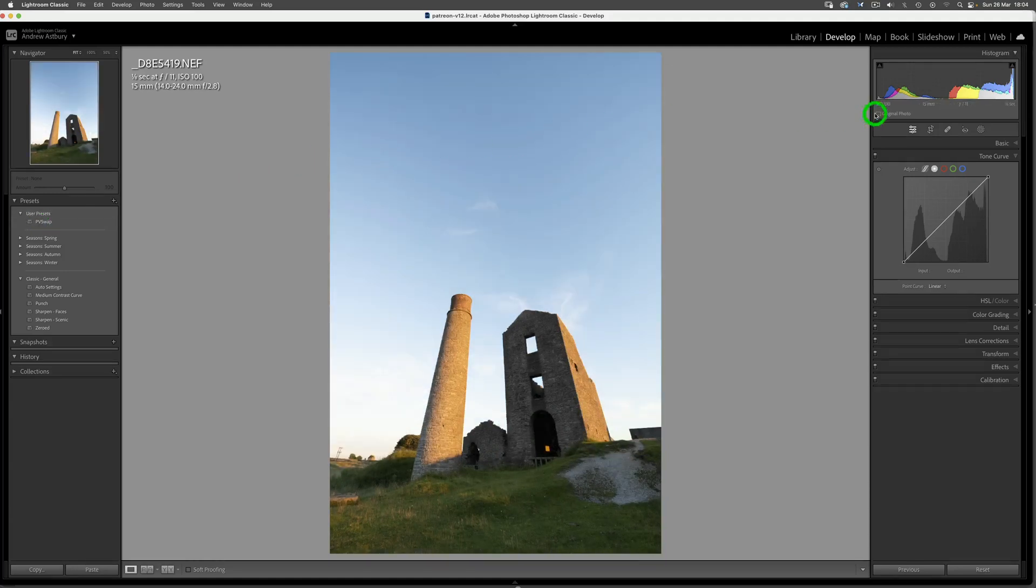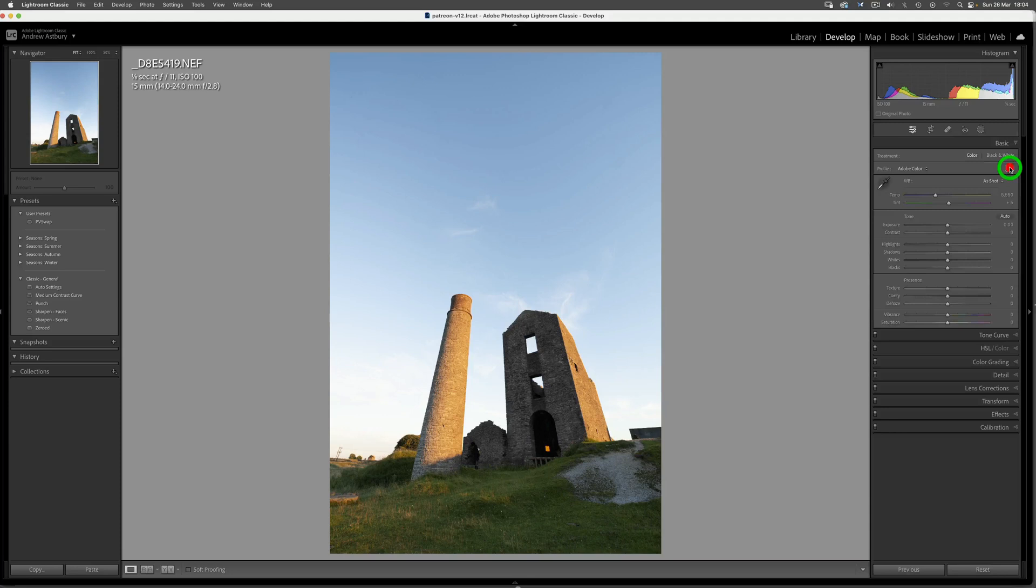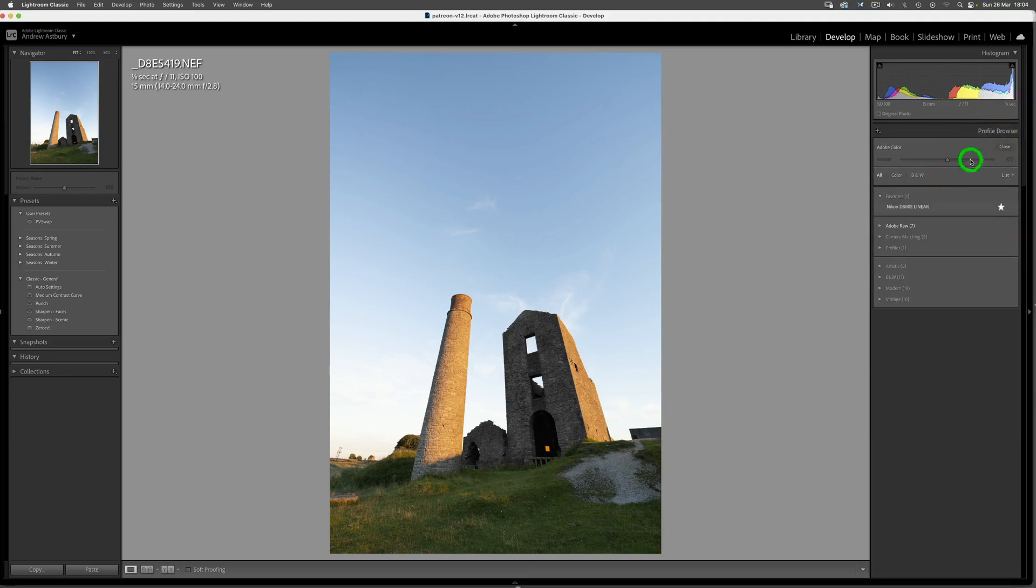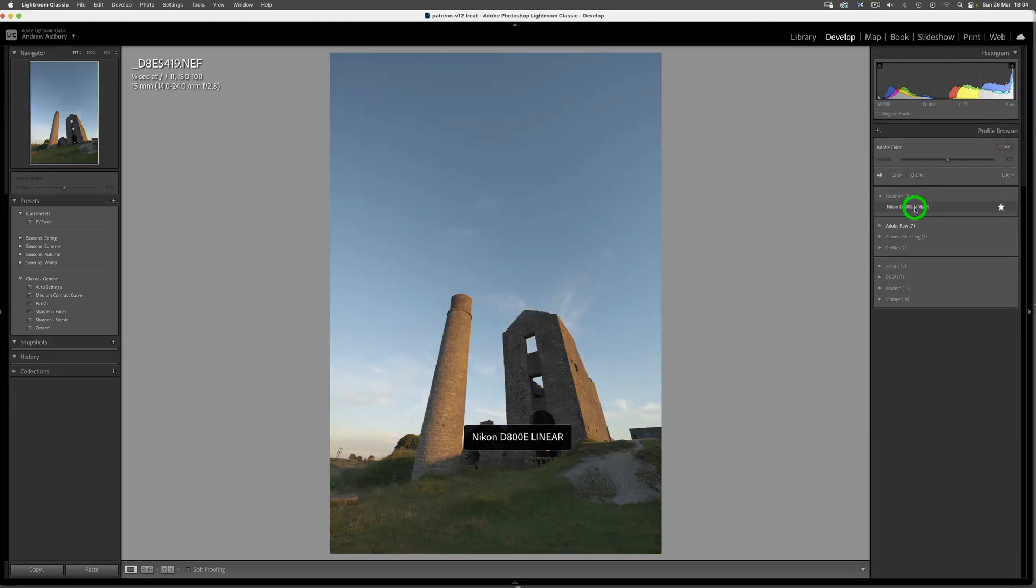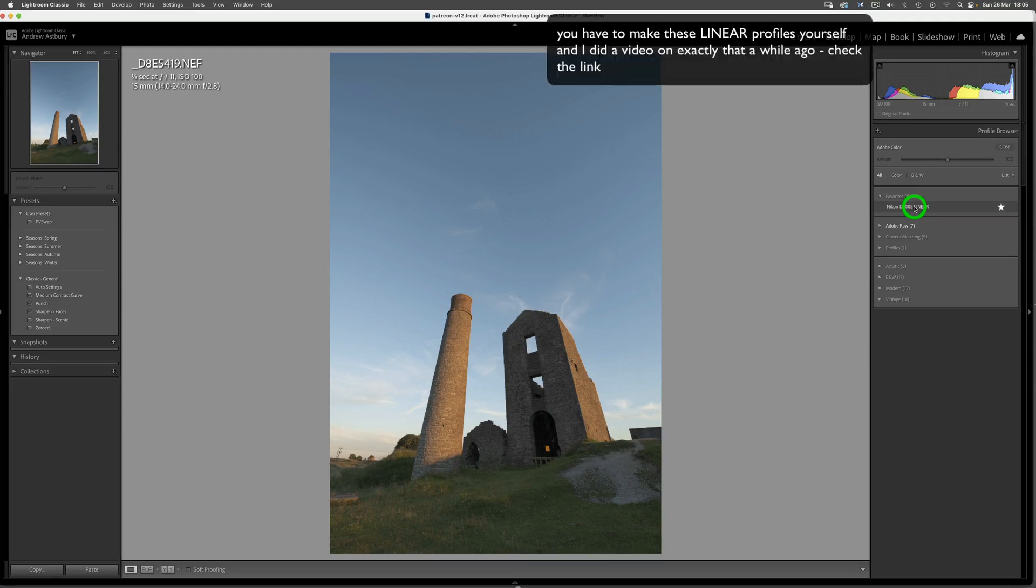There is also the other way you can do it, which is by going to the Basics panel and just switching the processing profile to a flat or linear profile. And as you can see, that does the job.